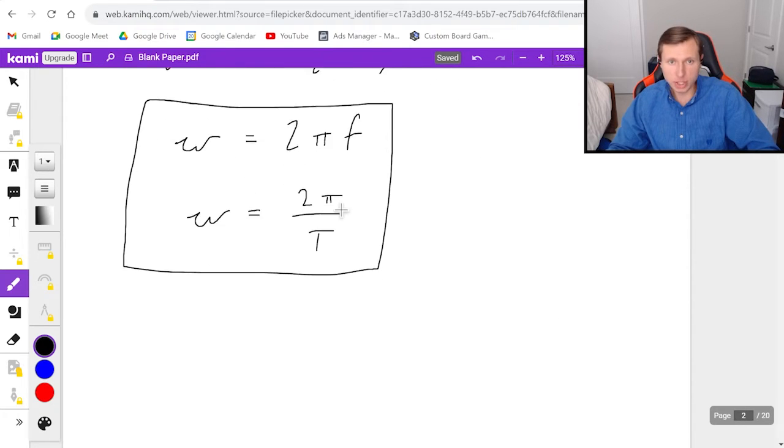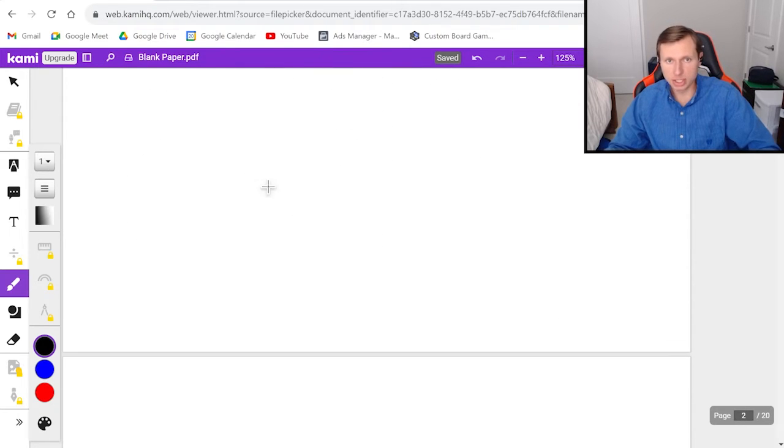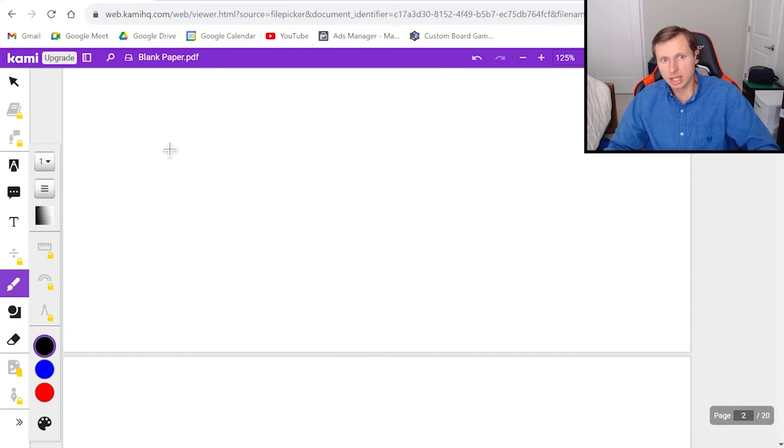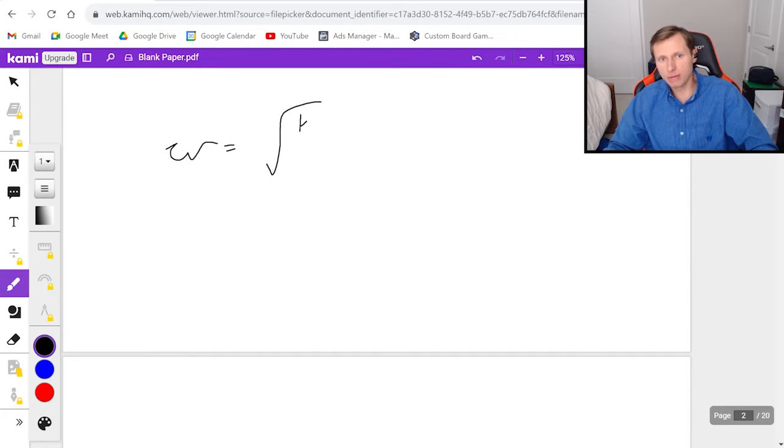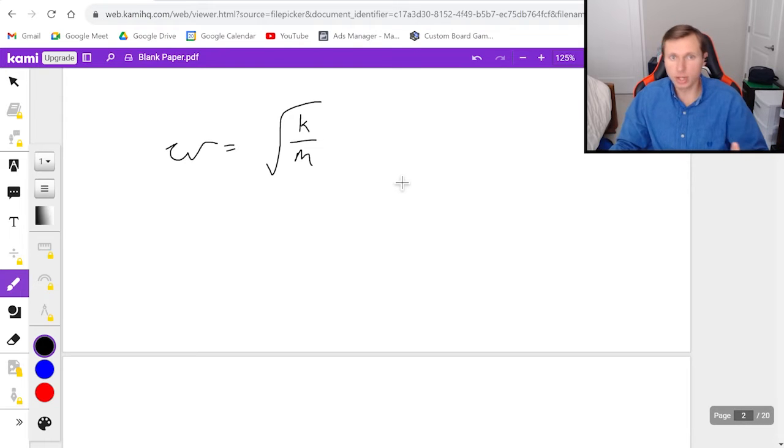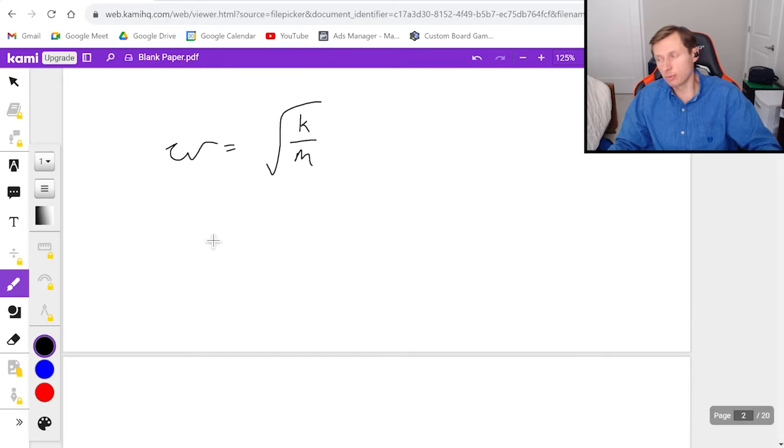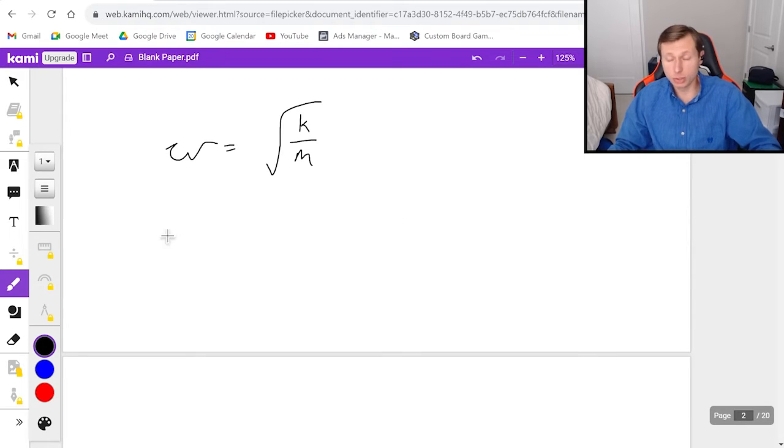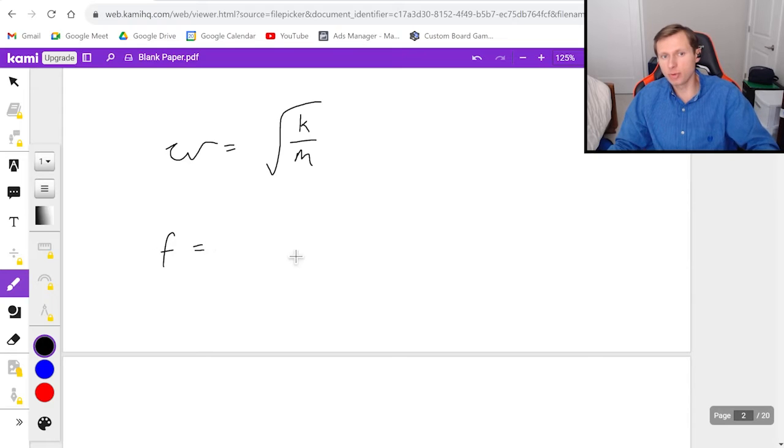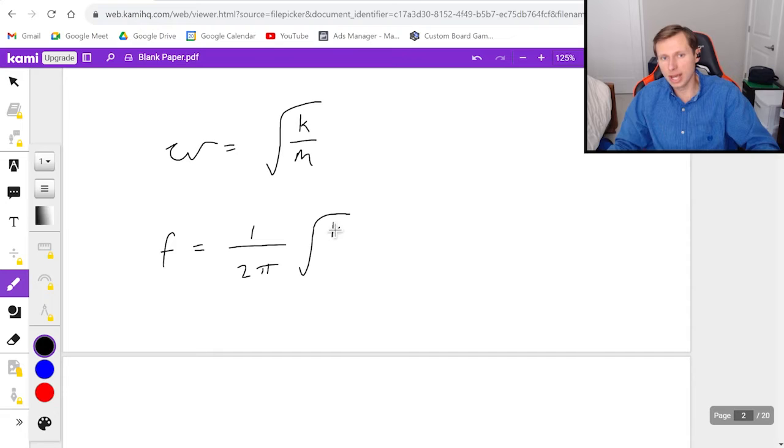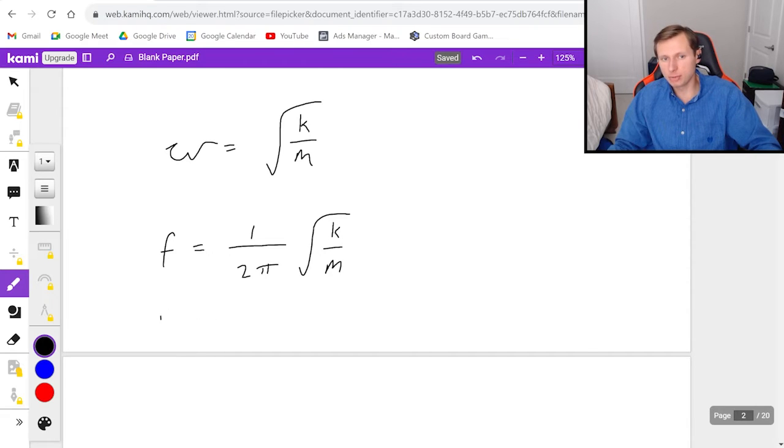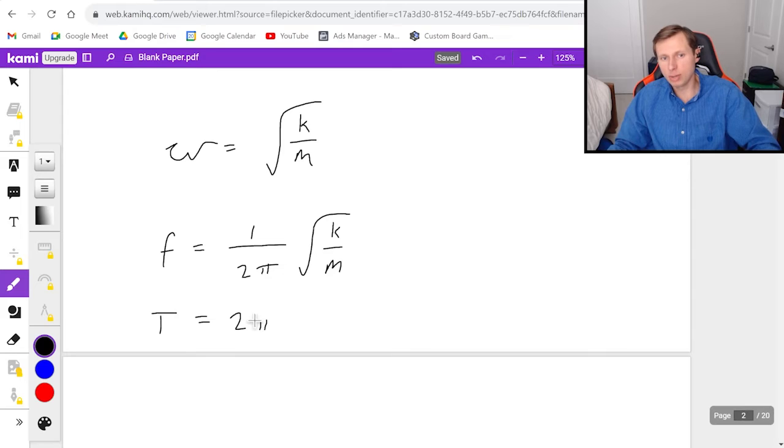And then the other thing we know about springs and simple harmonic motion is that omega is equal to the square root of k divided by m. In other words, the spring constant divided by the mass. What that also means is if I solve for frequency in the equation omega equals 2 pi f, I can actually solve for frequency and I get 1 over 2 pi root k over m. Or if I wanted to solve this for period, that's going to be 2 pi root m over k.